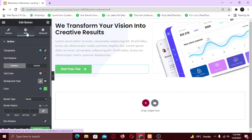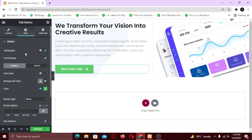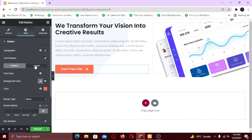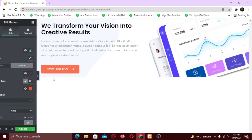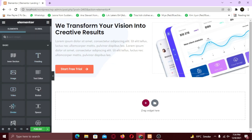Now let's change the colors in the style tab. I am going to change the color. In the hover tab, you can change the hover color as well. To finalize this section, I am going to add some spacing to top and bottom. I am going to do it with the spacer widget, but you can add padding as well.